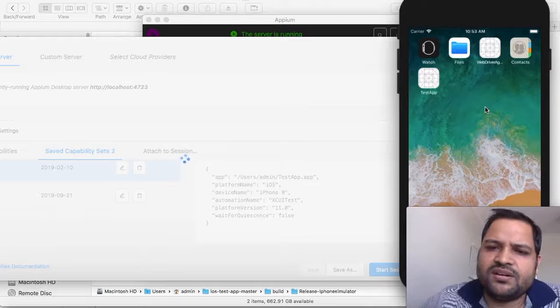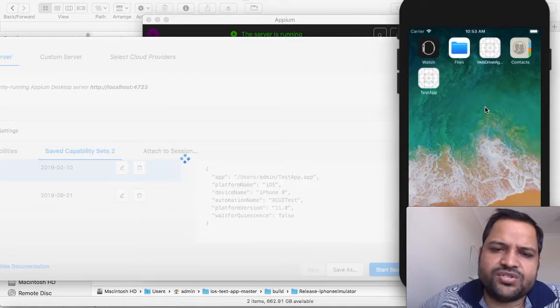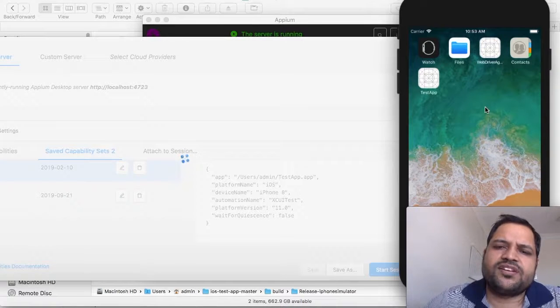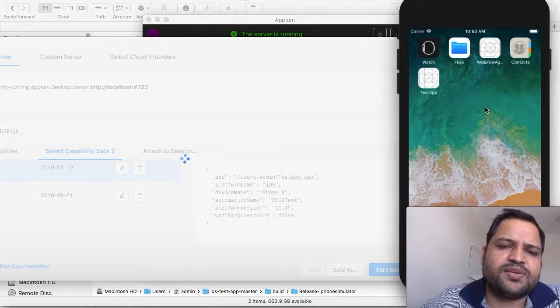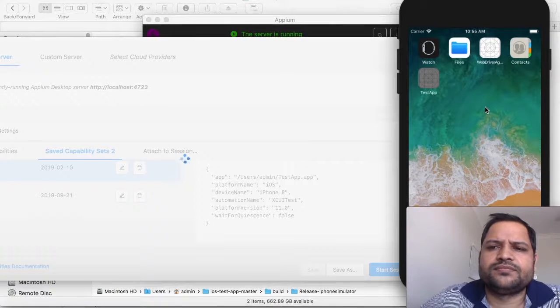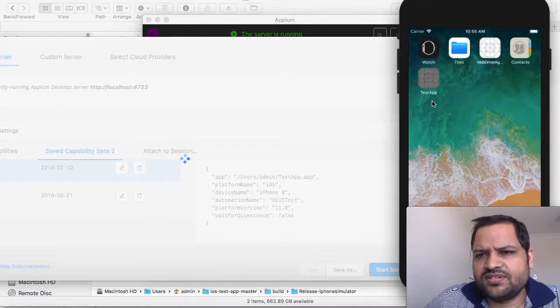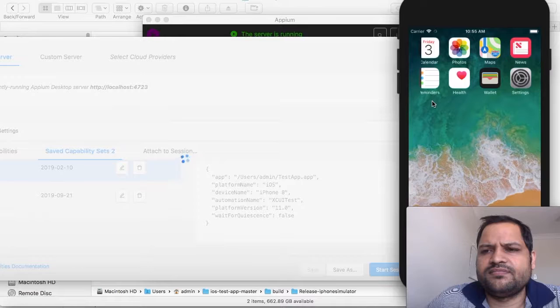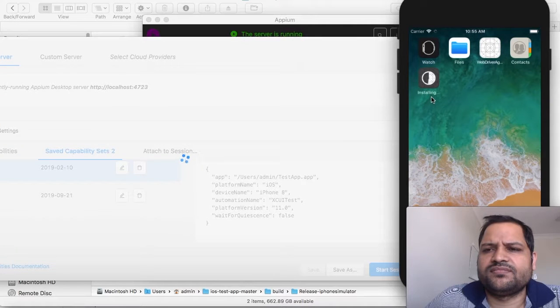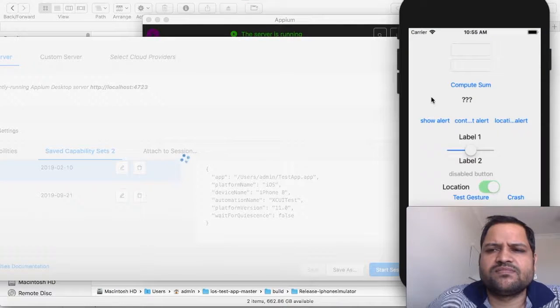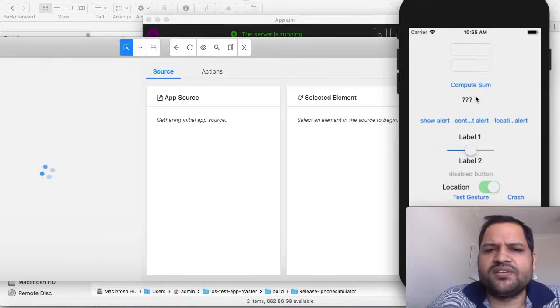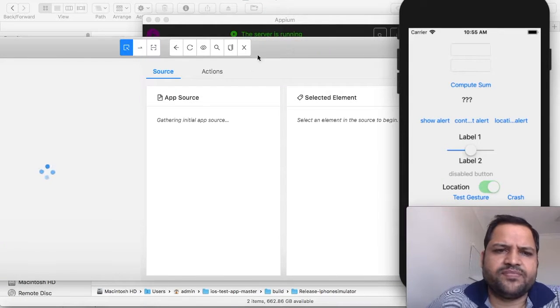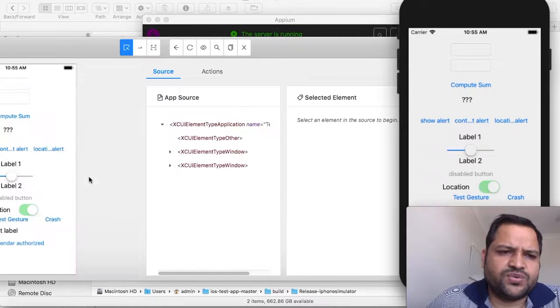iPhone 8 simulator is already running. What it will do is install that test app, launch it, and once the application is launched you can inspect the elements. You can see the application is being launched now. If the application is already there it will delete it and install a fresh one. The application is up and running.